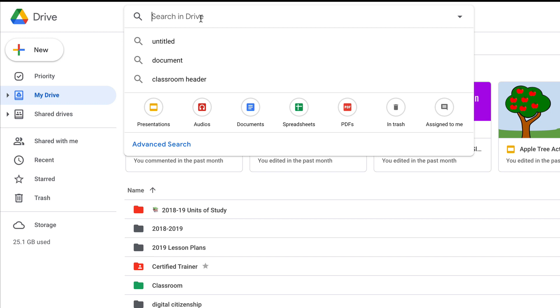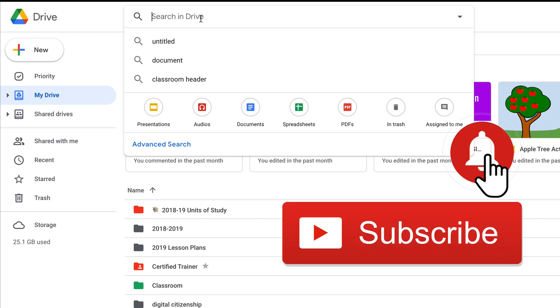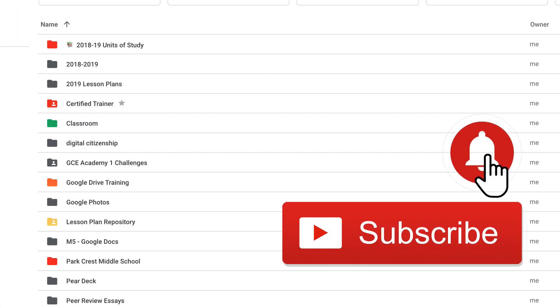If you like this tip, please click that thumbs up and subscribe to the Shakeup Learning channel so you get notified when new videos come out each week. Bye y'all!